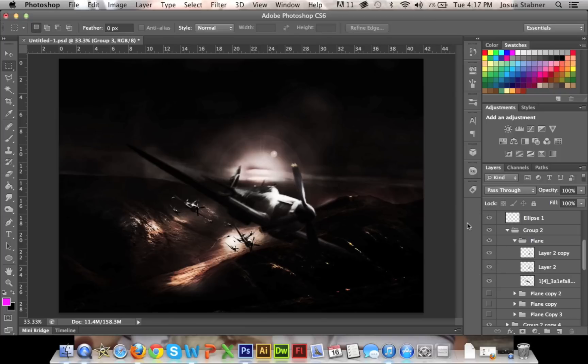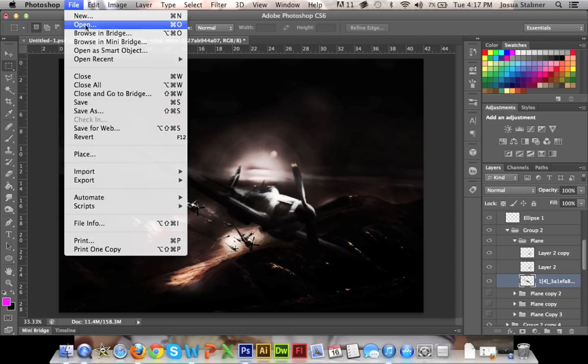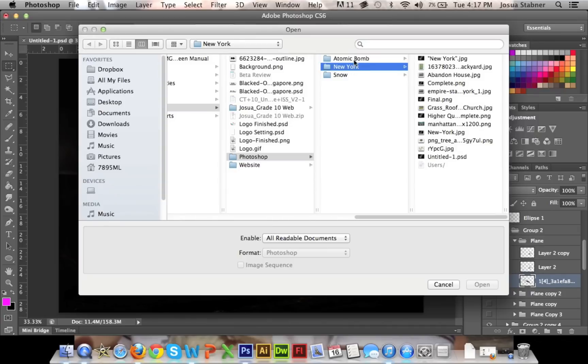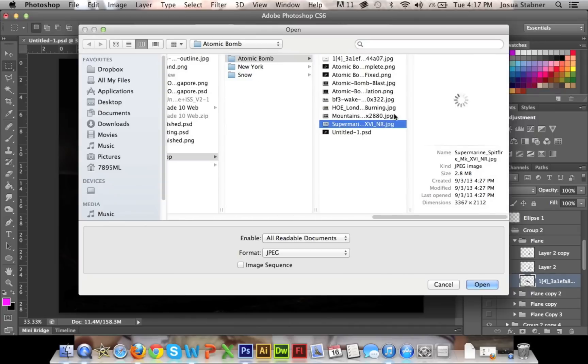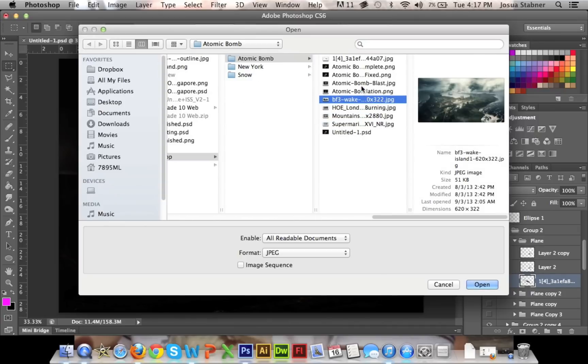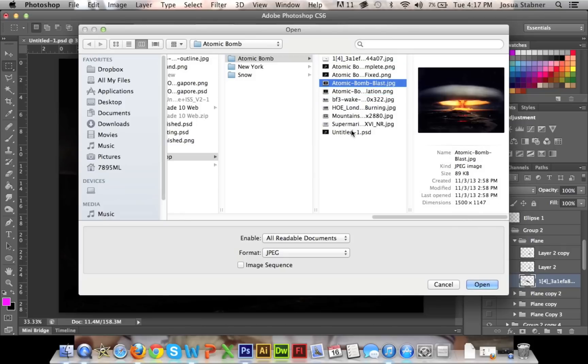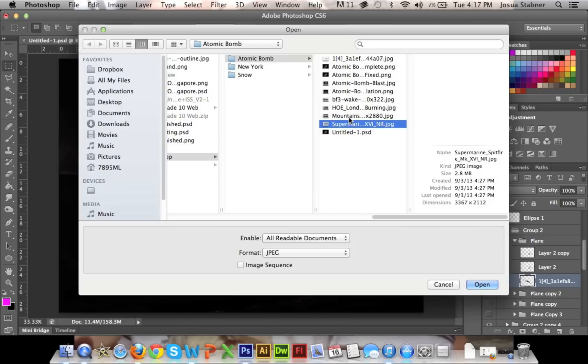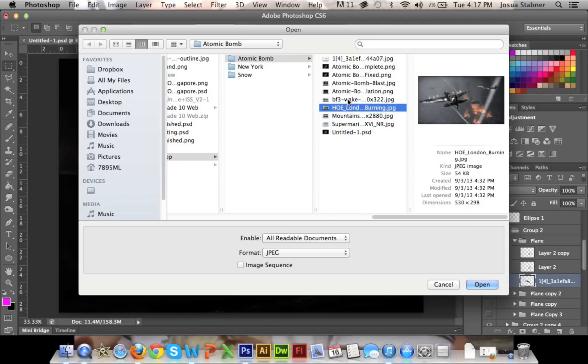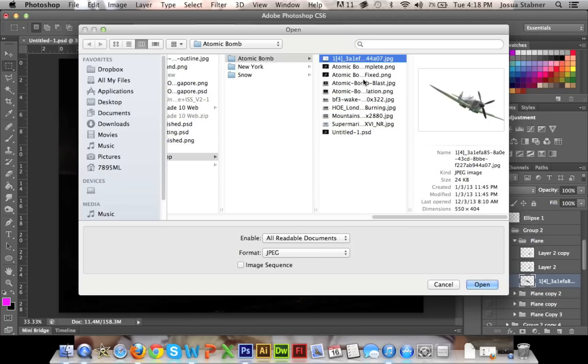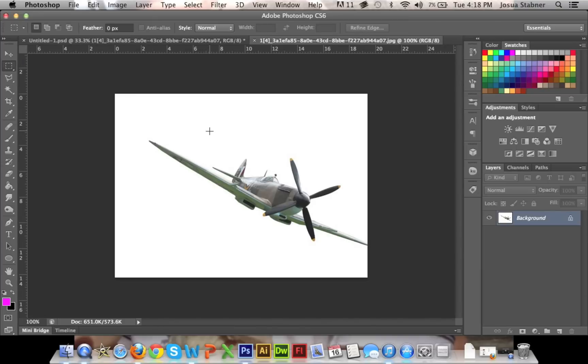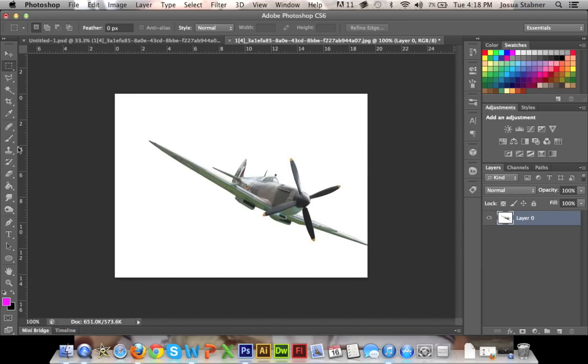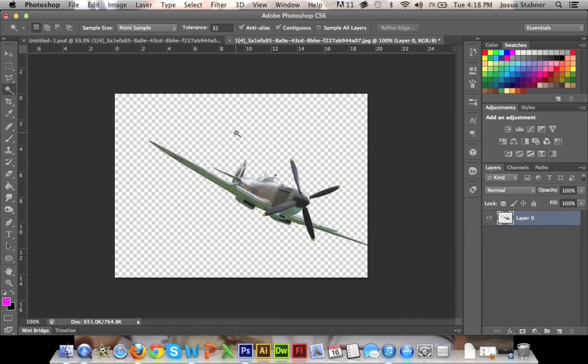So what you're going to do first is just open up the plane itself. Just get whatever you can. Let me find the plane real quick. So now that we have the plane, we're quickly just going to get rid of the white background. It's nice and simple like that.